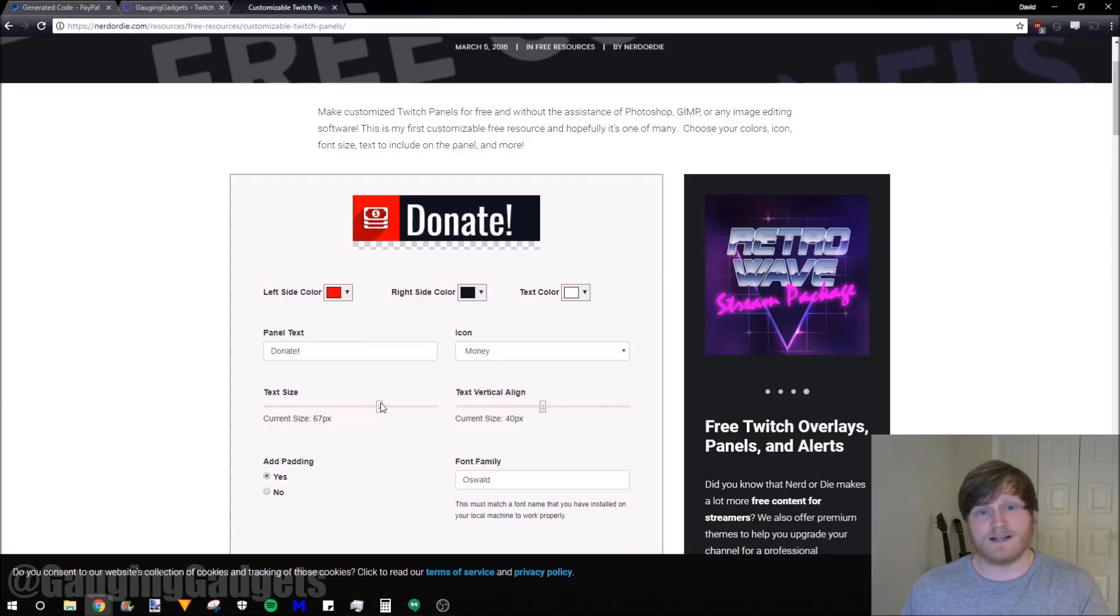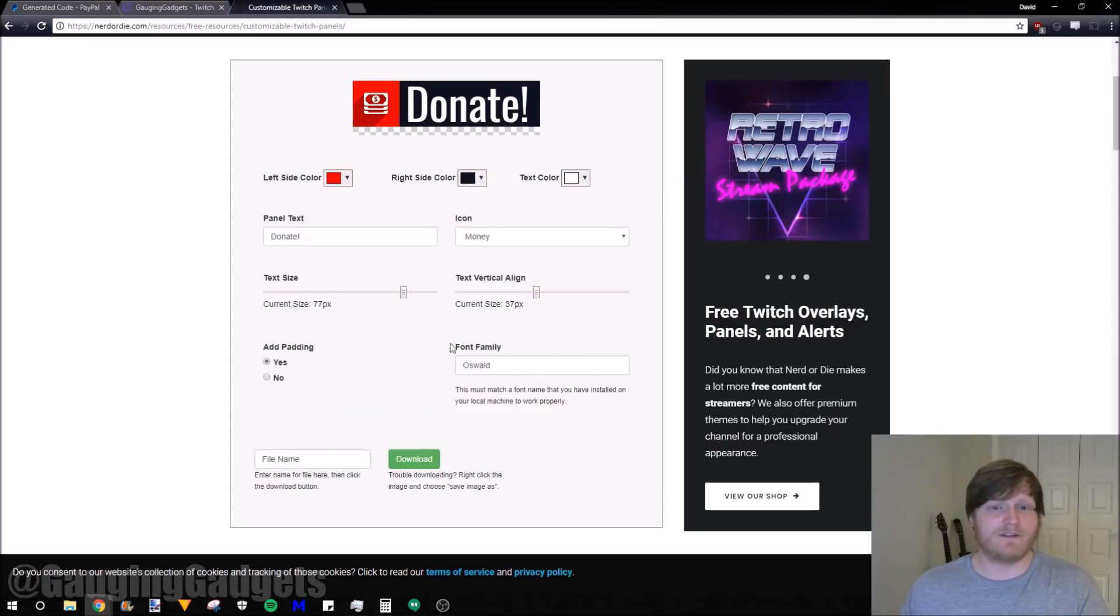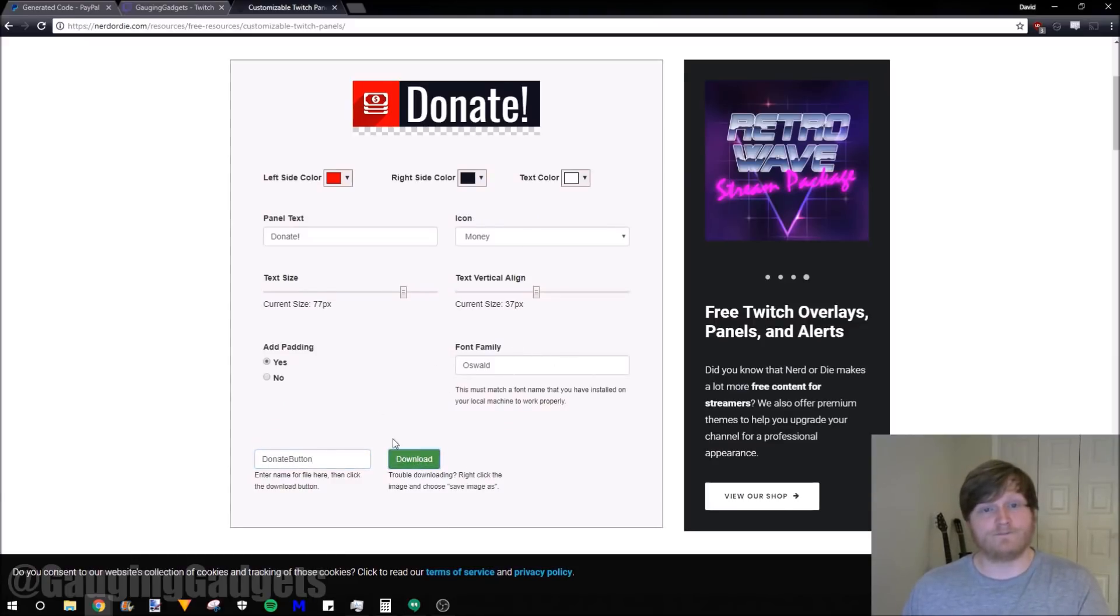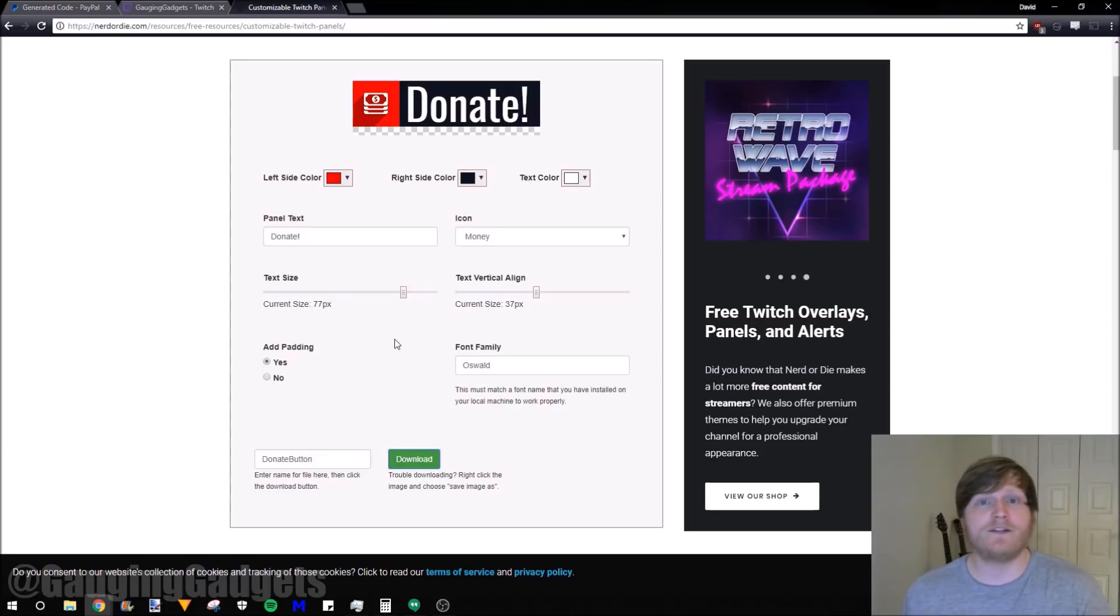Next, we can change the size. I like it to be as big as possible. And then the vertical alignment, I'll move it up a little bit just so it looks good. I'm going to leave the font the way it is. And then we can just name the file and then you download it. So now we have our PayPal donate link. We have a new image for our Twitch channel. All we need to do now is add those together on the Twitch channel.